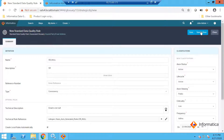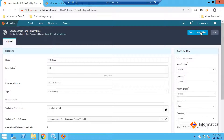What it will do is accelerate your effort. You may not have to wait for folks on the DQ side to help you create a rule. This will accelerate most of the rules that will help you measure the quality of your data.